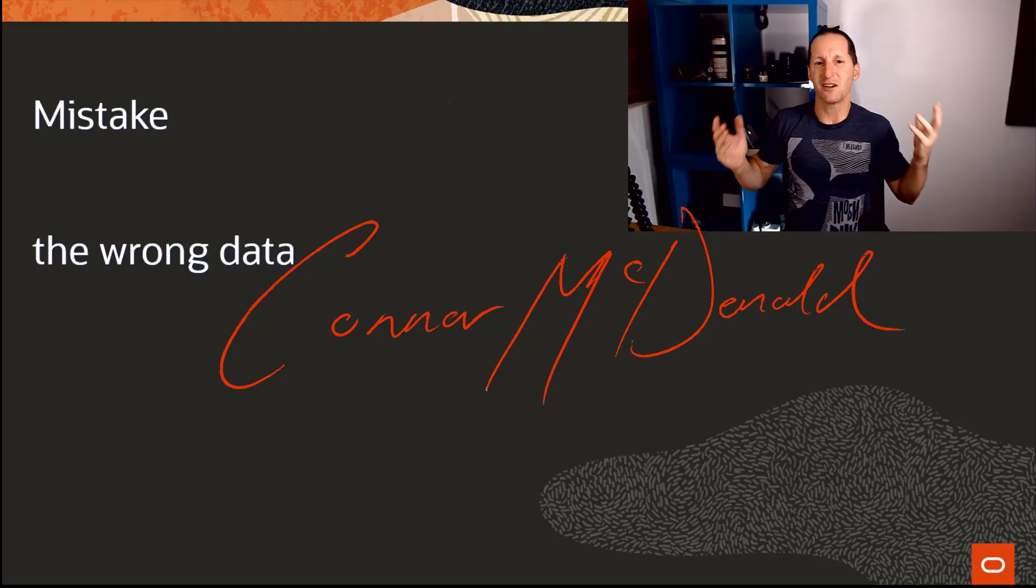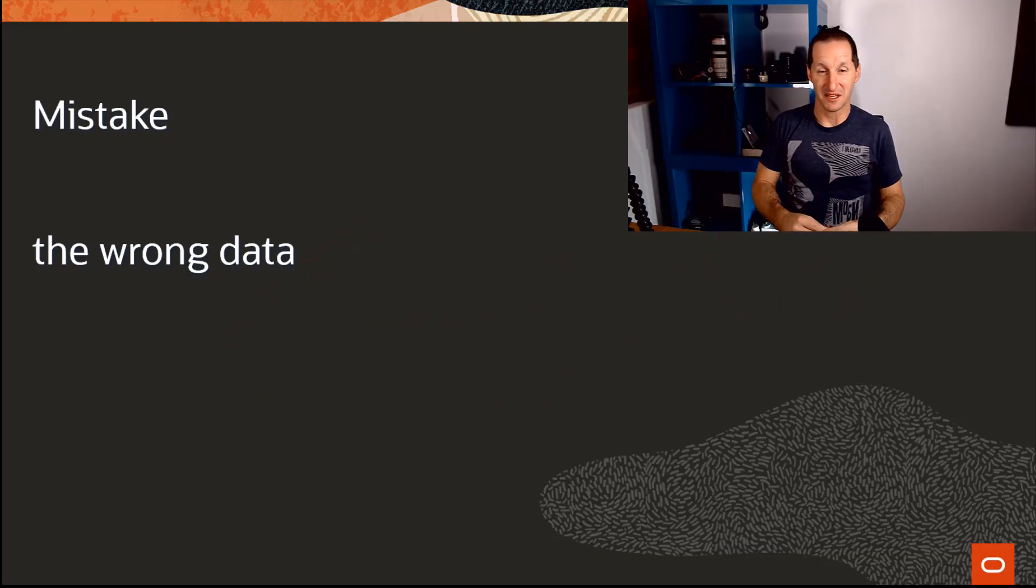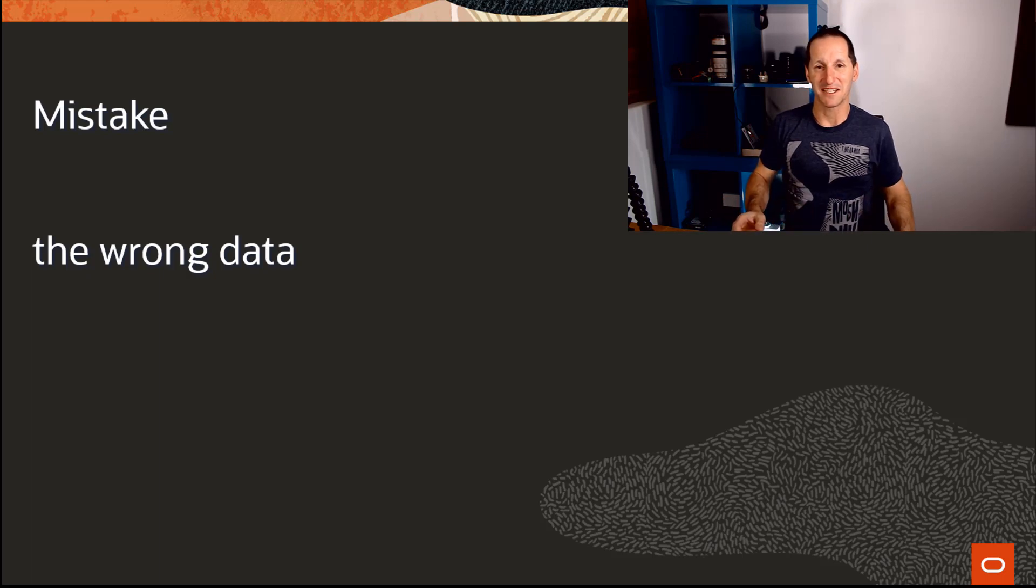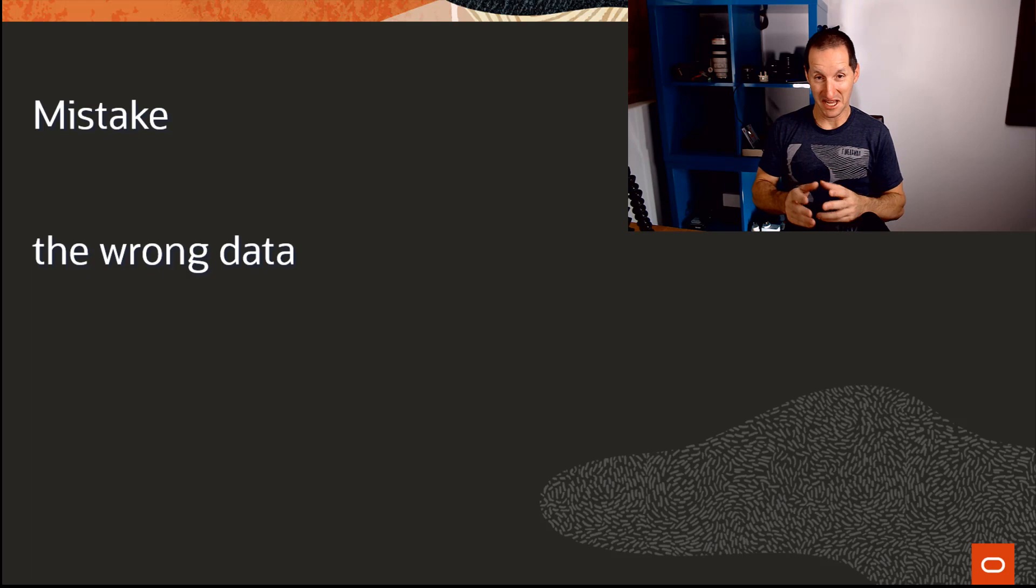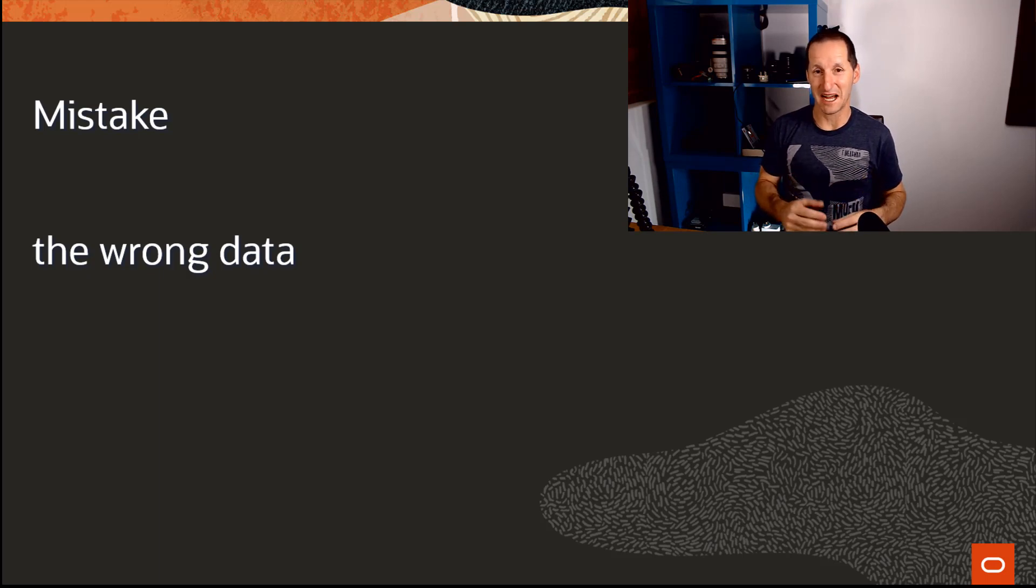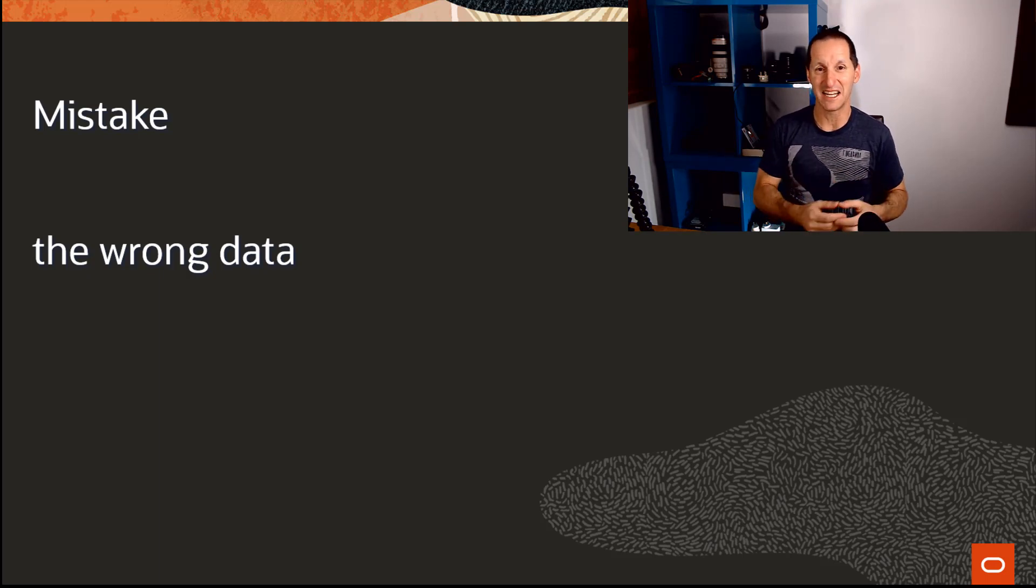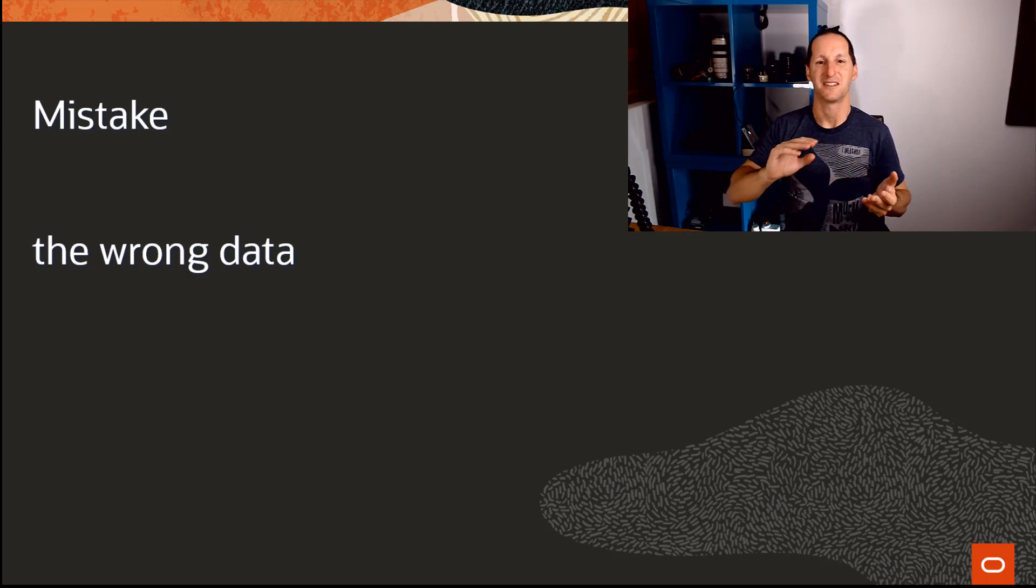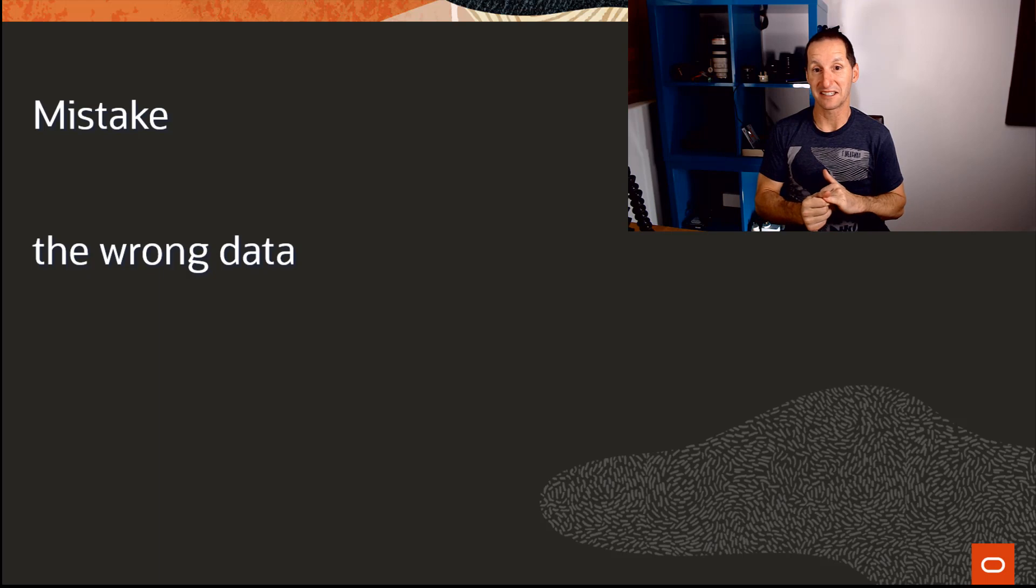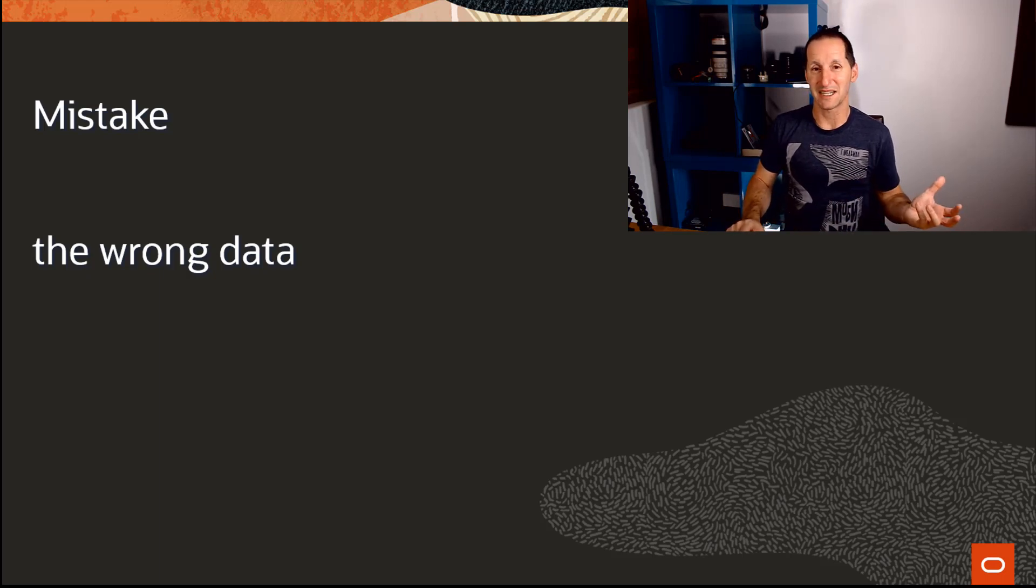The mistake of wrong data. Obviously we are database professionals—let's shrink that term down to data base. Our fundamental jobs are to make sure our base of data is backed up, recoverable, has integrity, and is correct. That's one of the most important things, so wrong data is probably the worst mistake we can make.